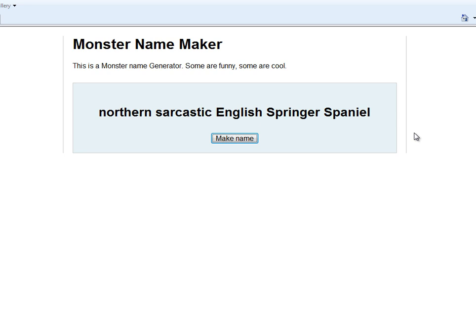It can be whatever you want — just your own little idea of what a Northern Sarcastic English Springer Spaniel is. So that's really all there is to it. These are just going to be really quick, simple videos where I generate a random name for a monster or a weapon or something for a fantasy world or sci-fi world or whatever, and then in the comments you can tell me what it is.